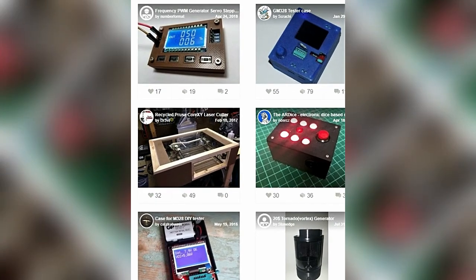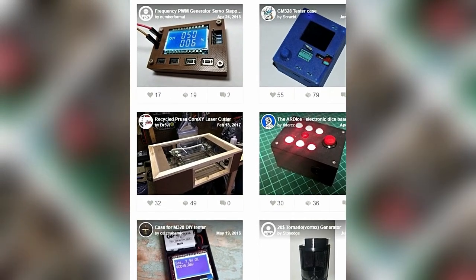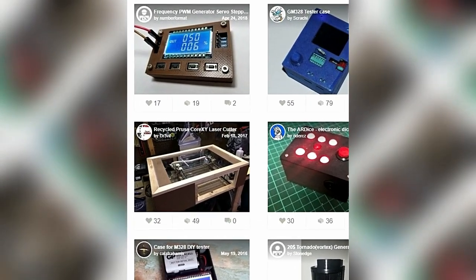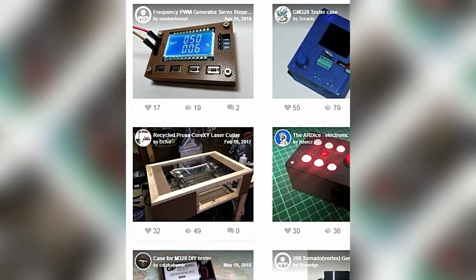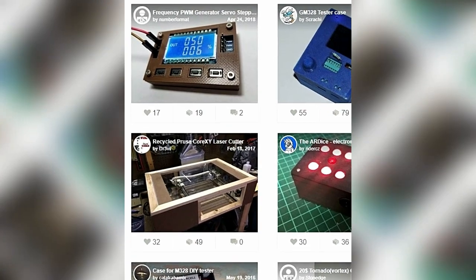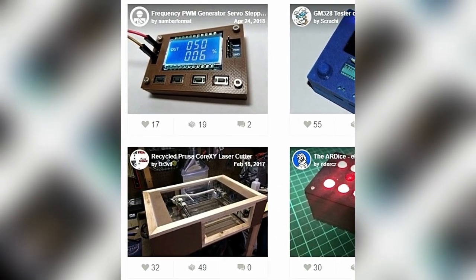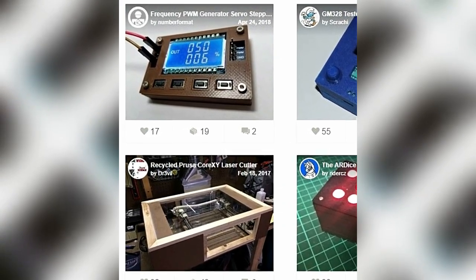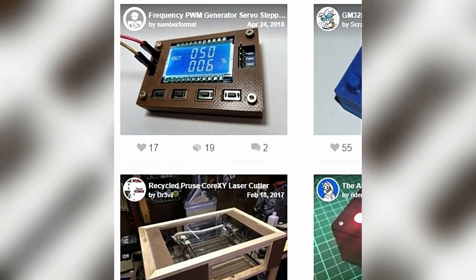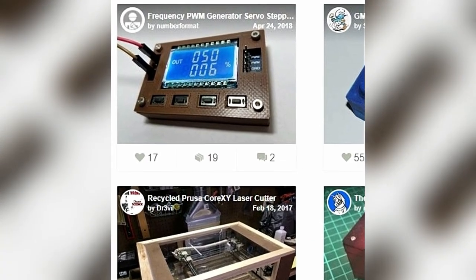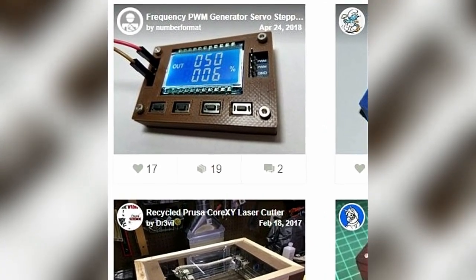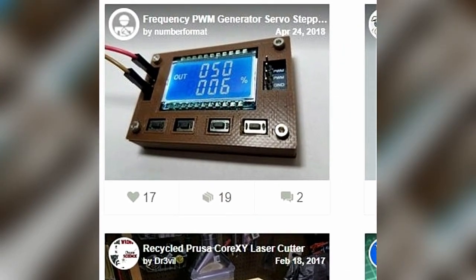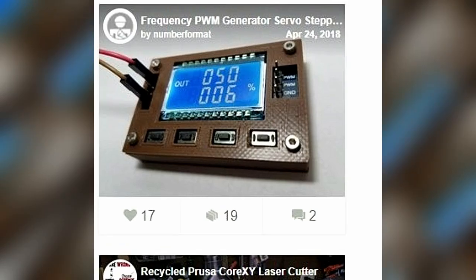Wer meine Videos und mich kennt, weiß, dass ich auch immer nach einer Möglichkeit suche, den 3D Druck mit dem entsprechenden Projekt zu verbinden. Nun, hier war es ja einfach. Der PWM Generator sollte noch ein Gehäuse bekommen.